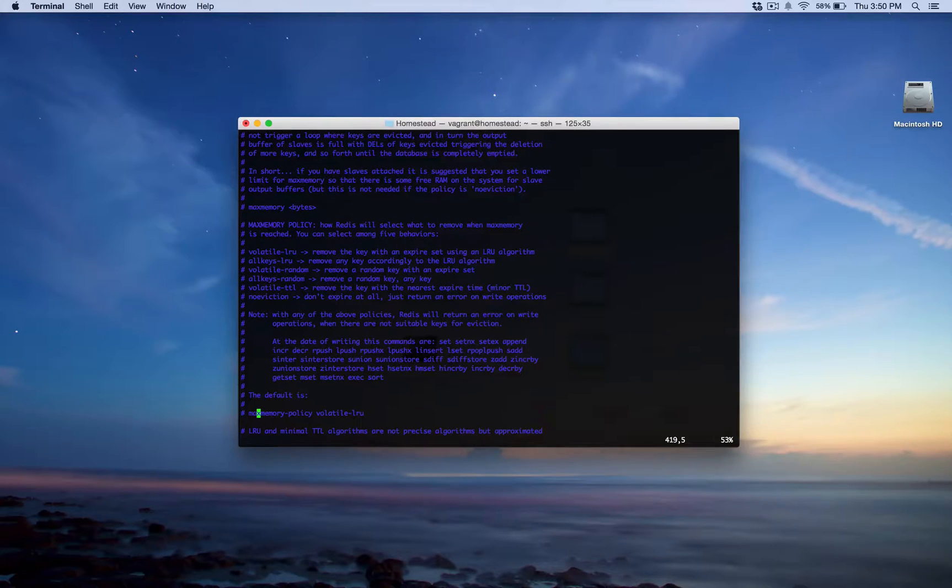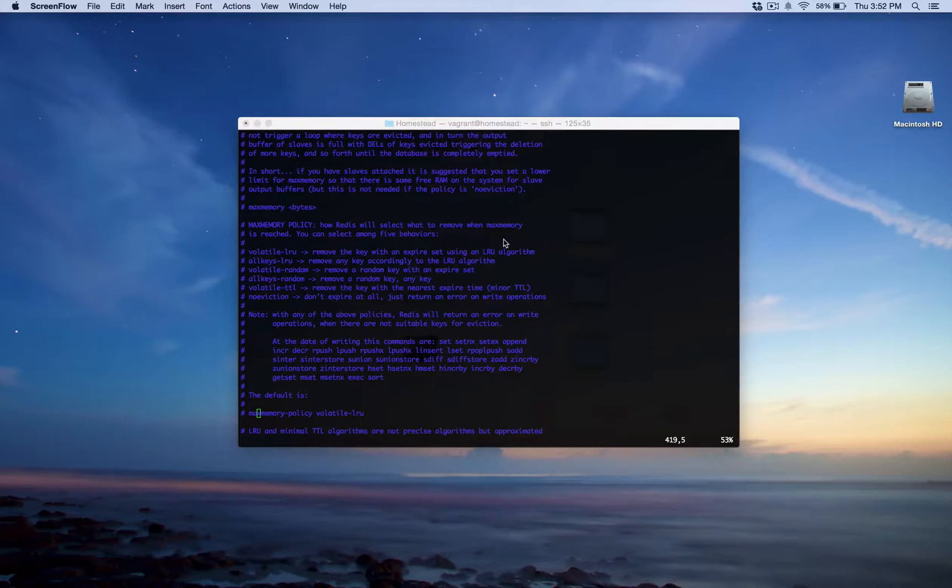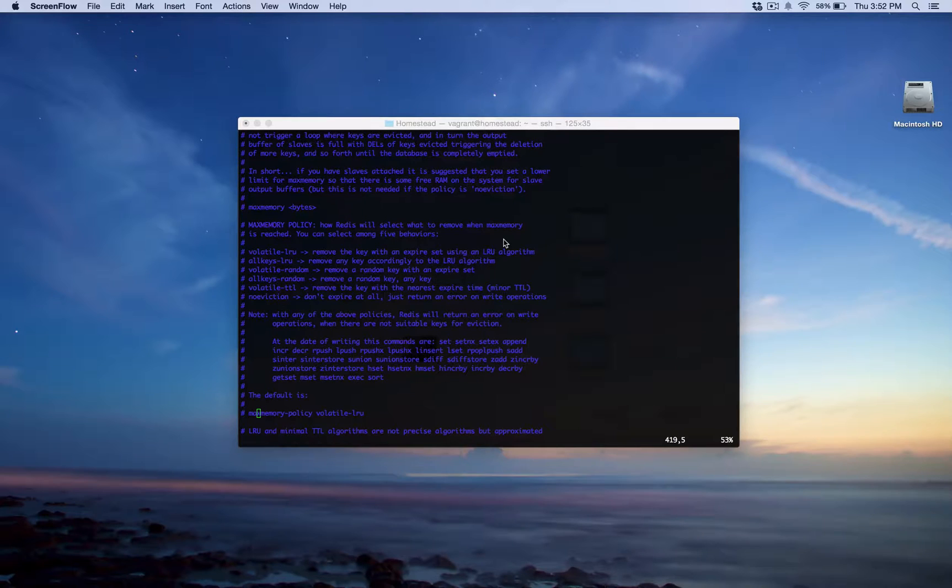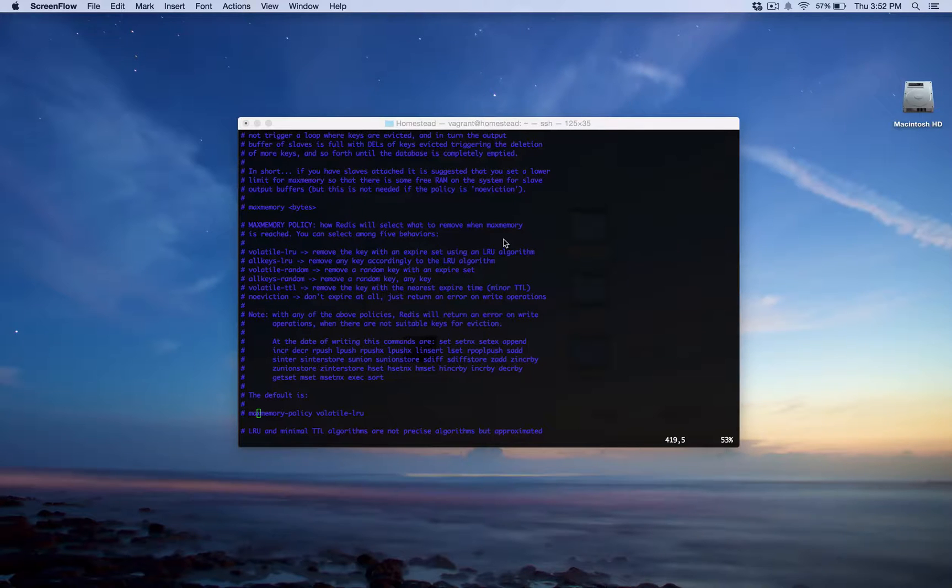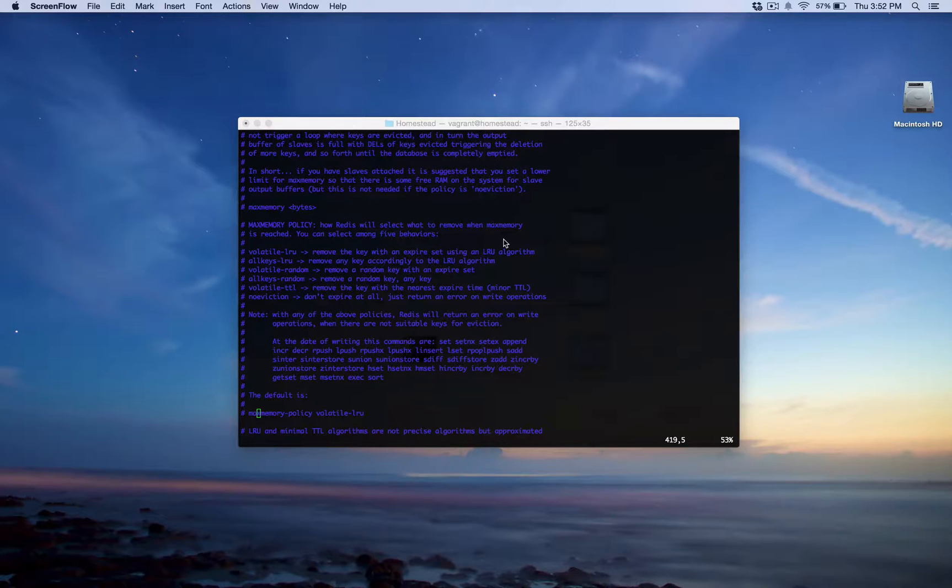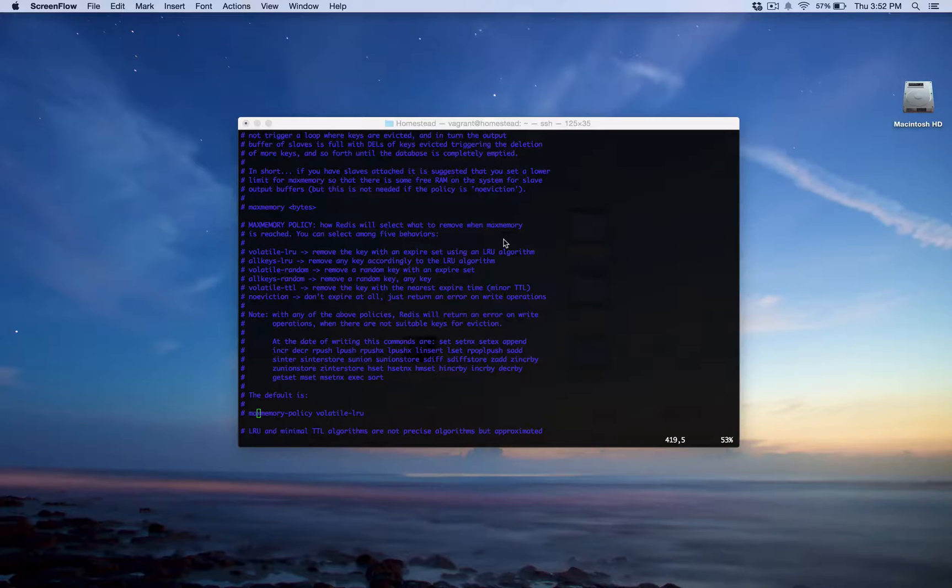So that's option number one. Option number two is volatile LRU. LRU stands for least recently used, and this option removes only keys with an expiration date or expiration time that's been least recently used. Then another option is all keys LRU. This removes any key least recently used if possible.